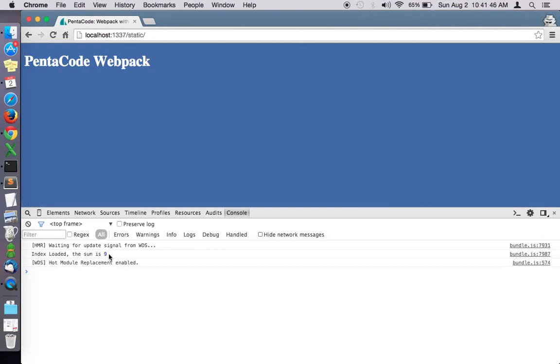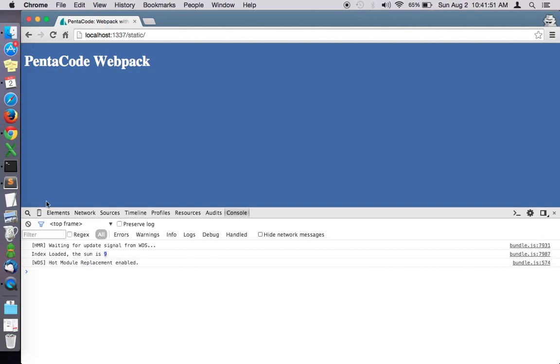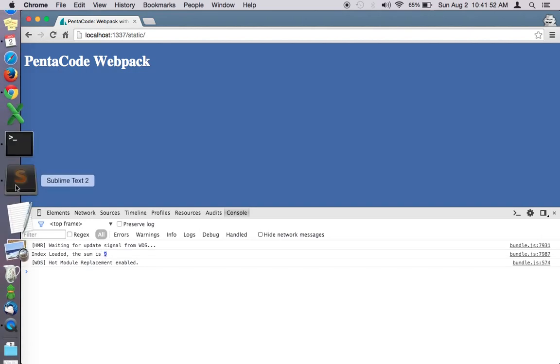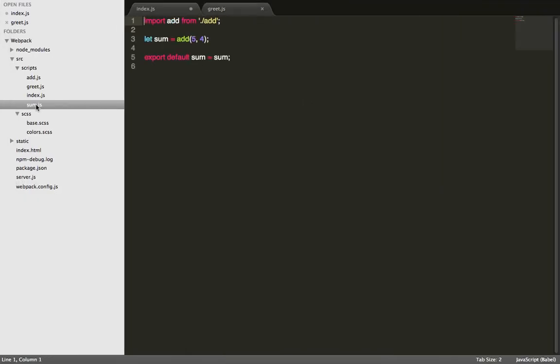Let's look at index, the sum is not... instead of saying sum, instead of adding the two values, let's subtract the values. Let's go to sum.js.